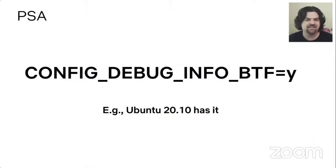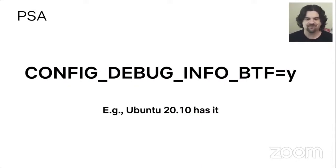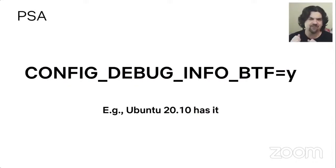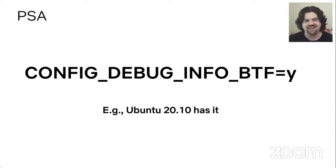To make the future work, we do need certain config options set. As a public service announcement: please make sure CONFIG_DEBUG_INFO_BTF is set to yes. Ubuntu 20.10 does have it.